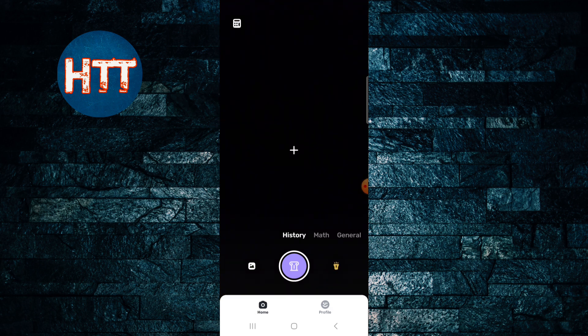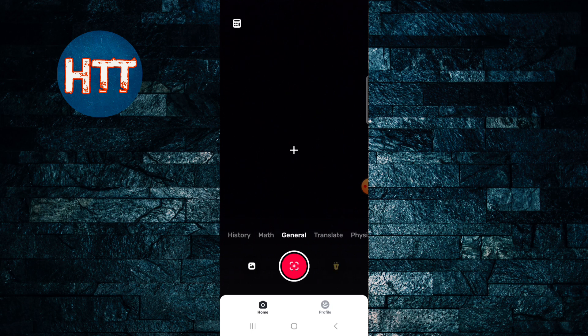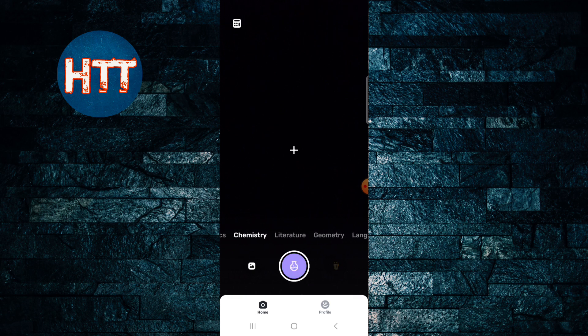You have to choose which topics you are going to get the solution. This is history and mathematics, swipe to the right for general, translate, physics, chemistry, literature, geometry, economics - so many things here.